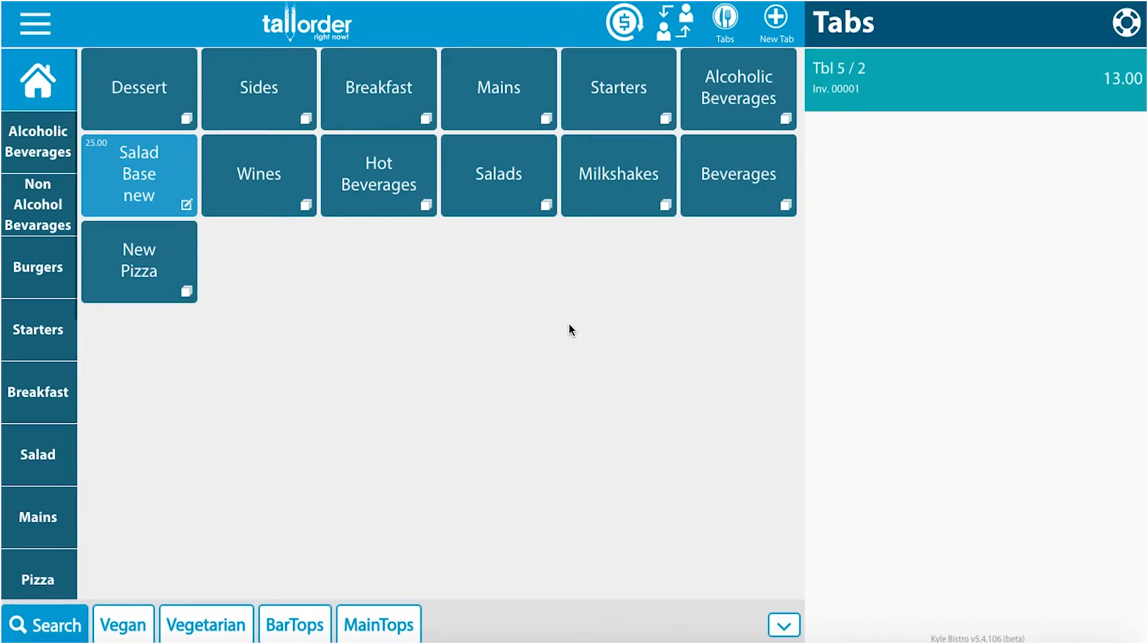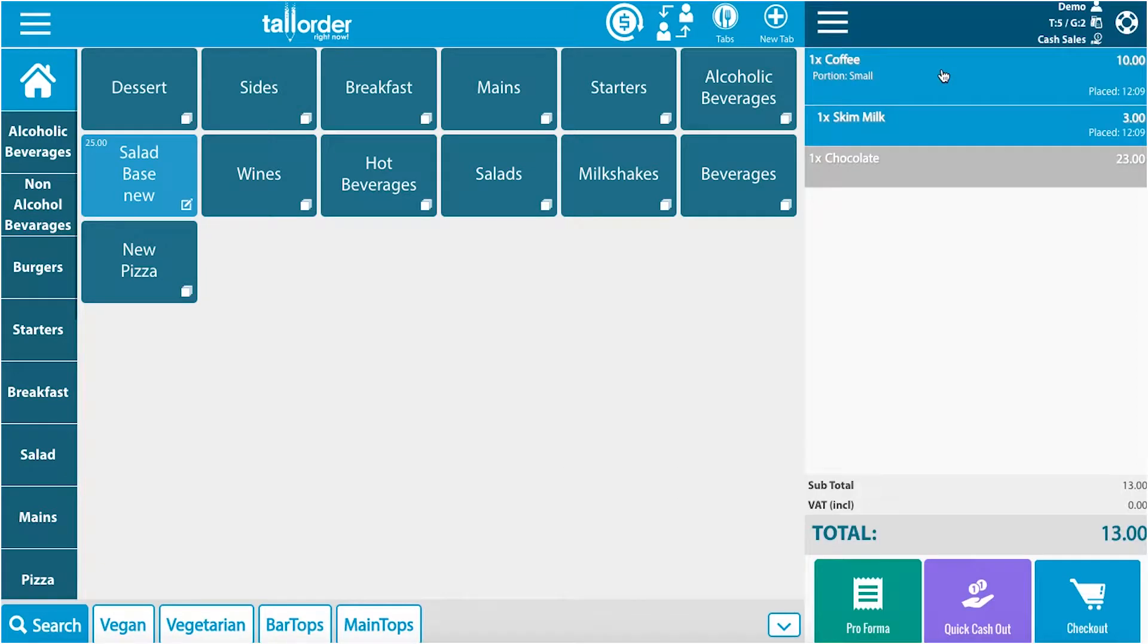As you can see we have one tab open on the right hand side. Inside it has coffee. We would like to add breakfast to this coffee so we will select the breakfast button.